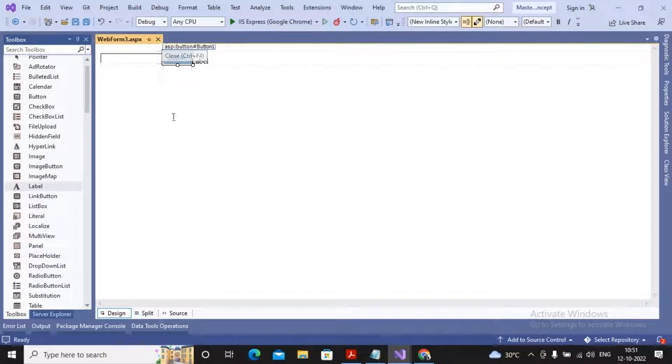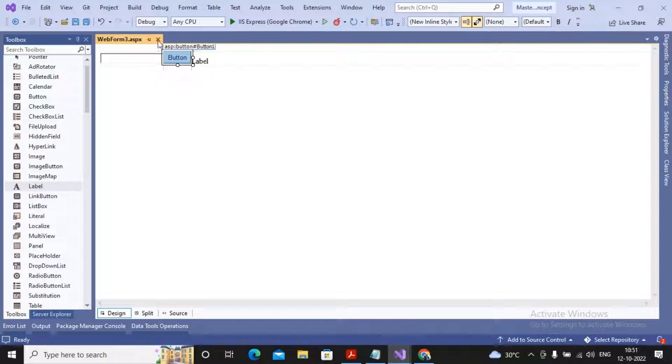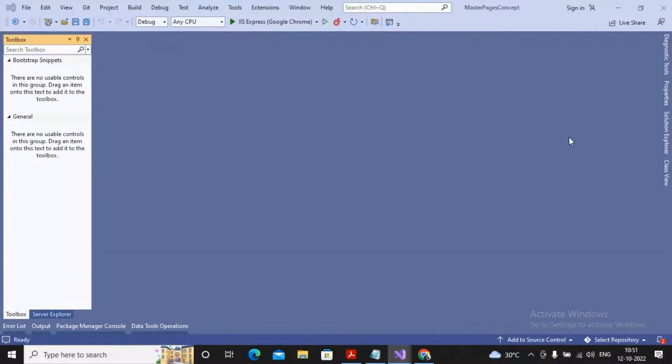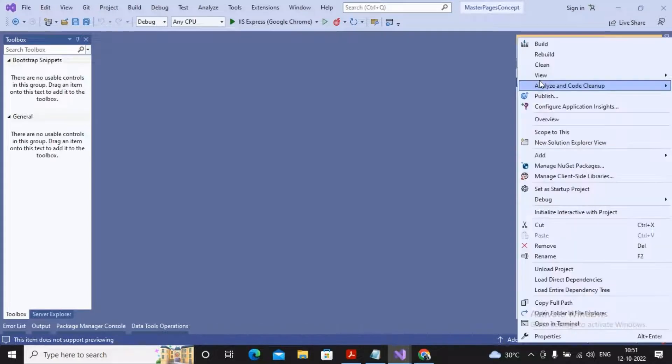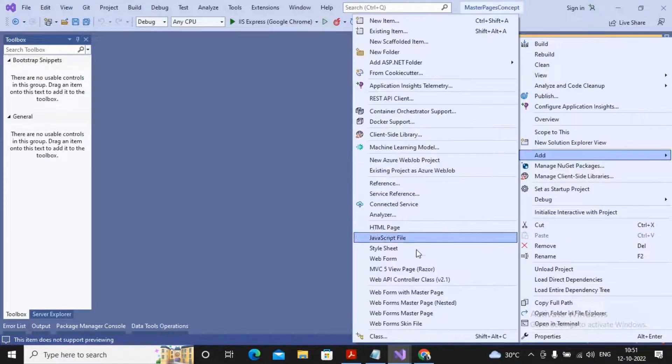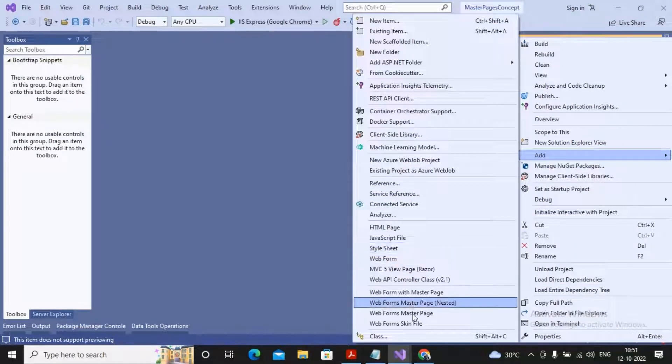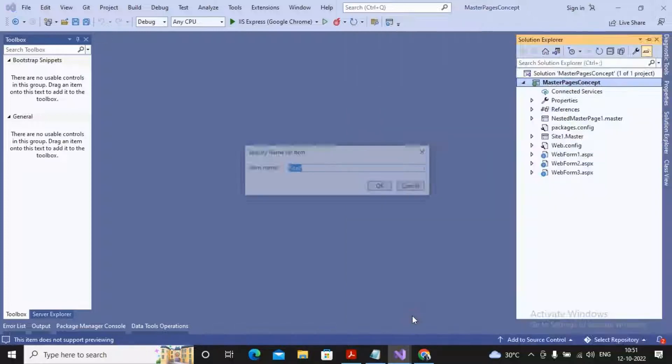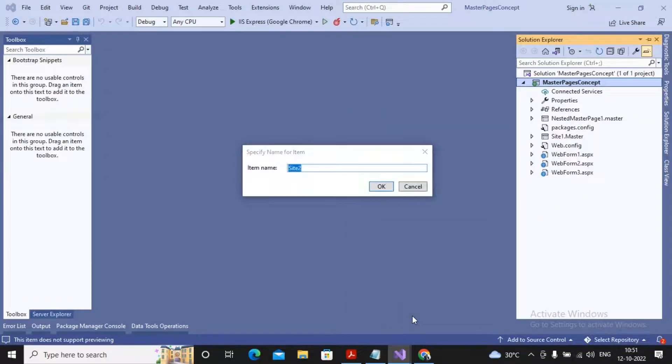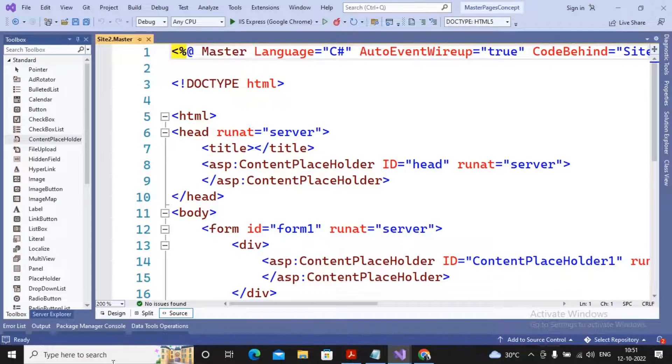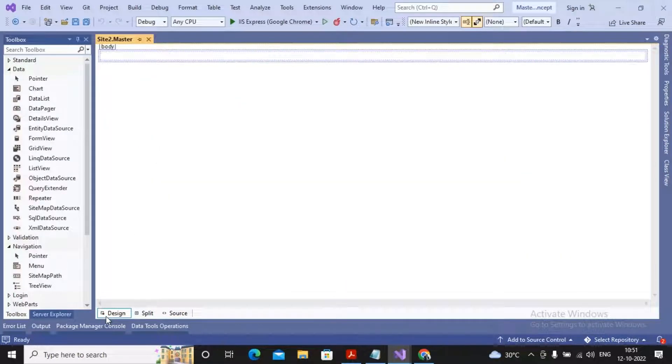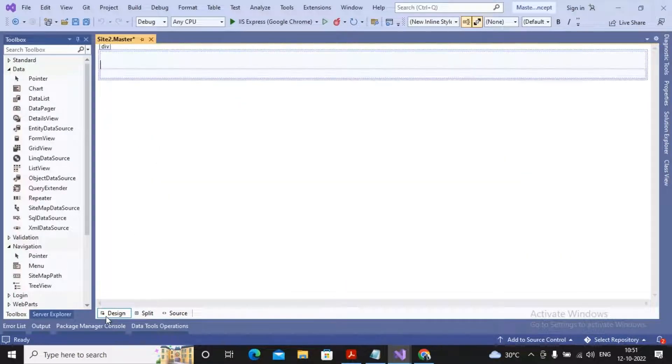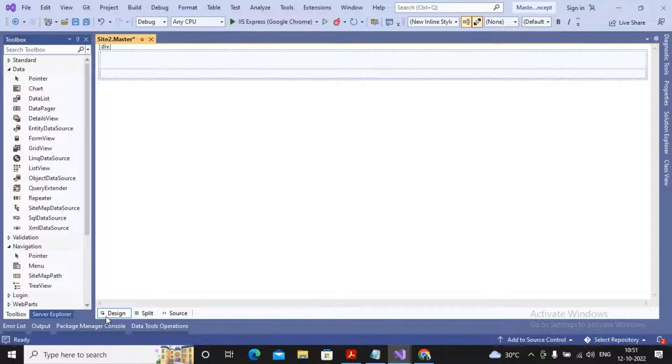Now I am doing the same thing but making a small change. The button and label will be in the content page, whereas the textbox is present inside the master page. I'm planning to create one master page. I will add a web form master page. So Site2.master is one master page created by me, and inside the master page, before the content placeholder, I am interested in adding the control named as textbox.